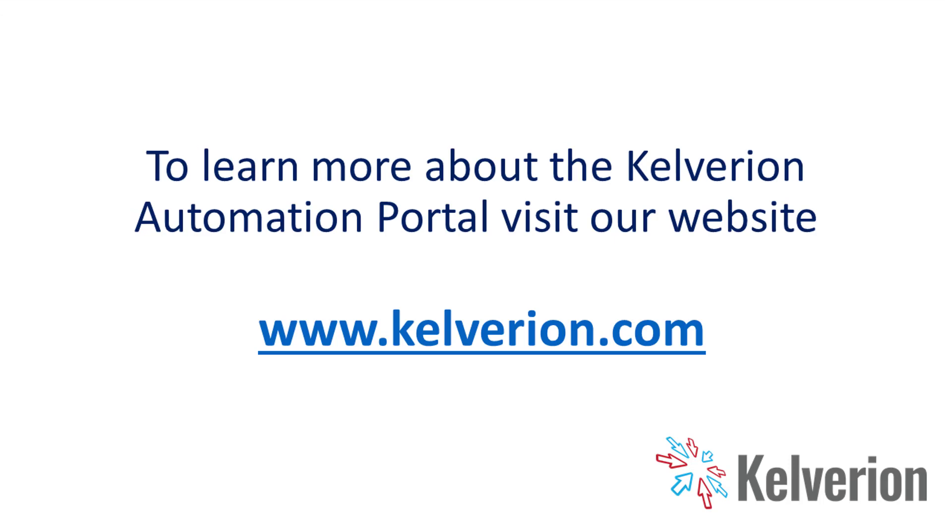Thank you very much for watching this introduction to the Kelverion Automation Portal. If you've got any questions about this or any of our other products, please visit www.kelverion.com.